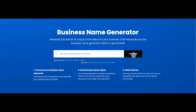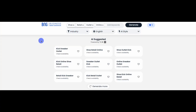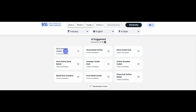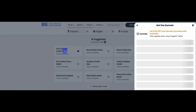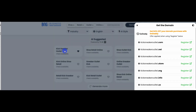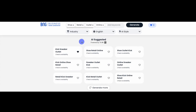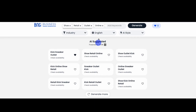When you're done, click Get Started, and our generator will create a list of potential names. You can click on any name to check the domain name's availability, or you can use our filters to narrow your search in three ways.